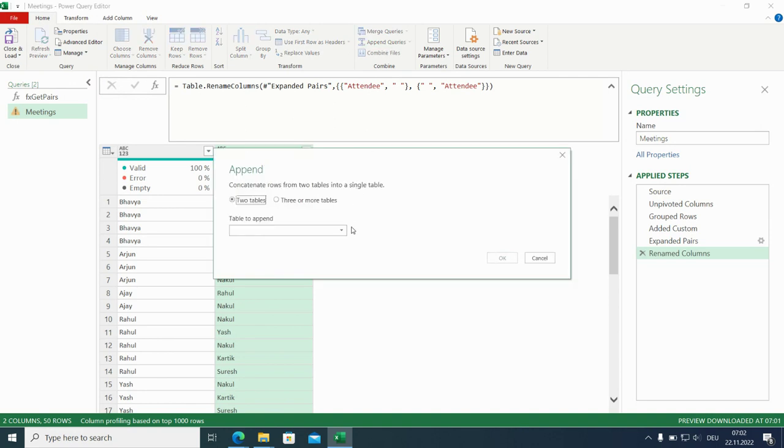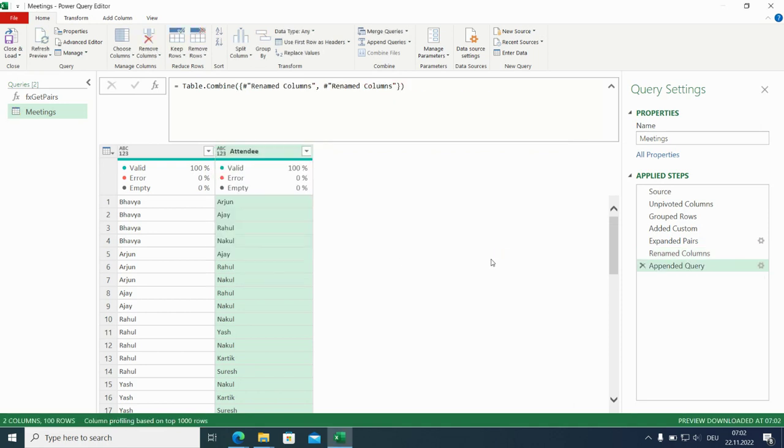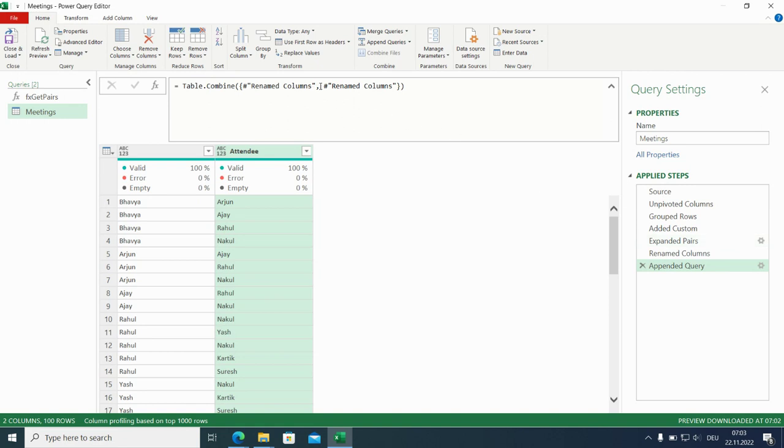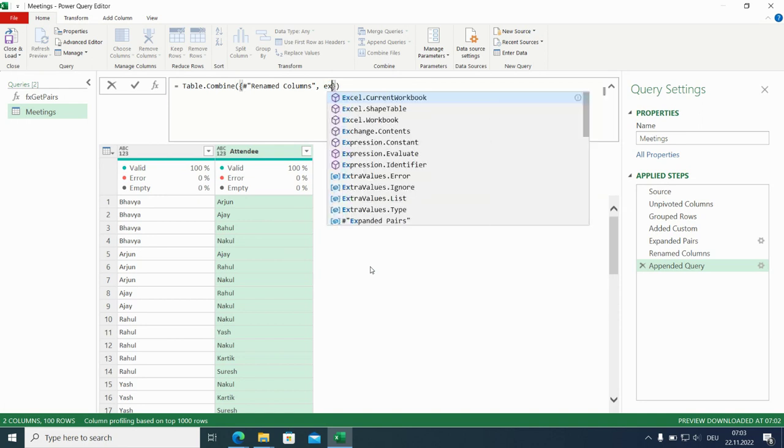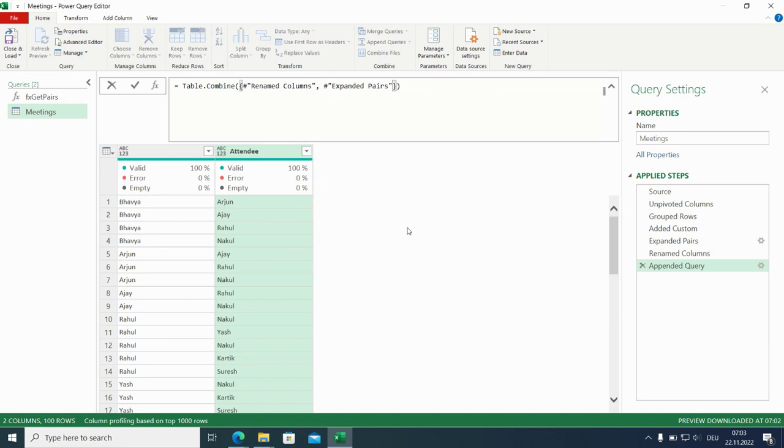So if you have many it's very easy. Go for the current one. Click on it. And now you have 100 rows. But it's only going for renamed columns. And we want to have here expanded pairs. And the second one. Well the order doesn't matter. So we go for expanded pairs.